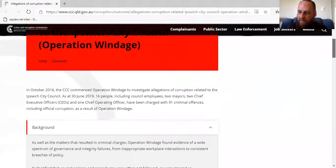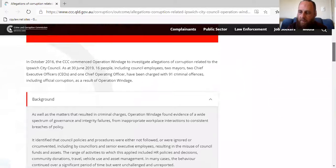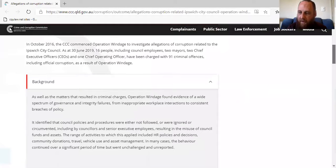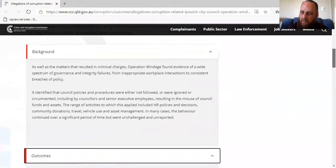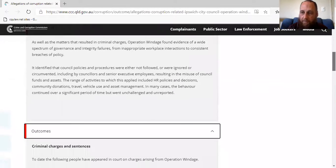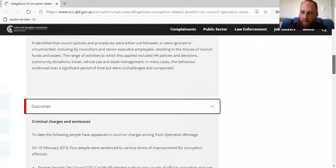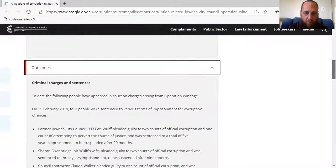This week I've provided a great example of public corruption, which comes recently from the Ipswich City Council here in Queensland. Back in October 2016, the Queensland Crime and Corruption Commission commenced an investigation into corrupt activities at Ipswich City Council. The result was 91 charges related to public corruption, of which four members have so far been sentenced to terms of imprisonment.